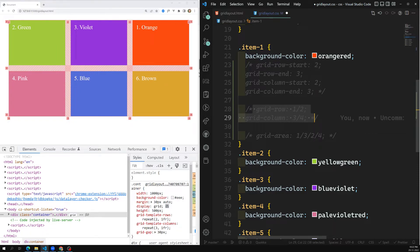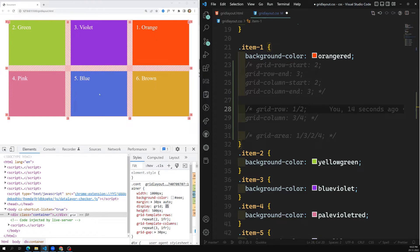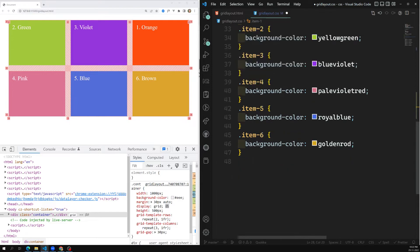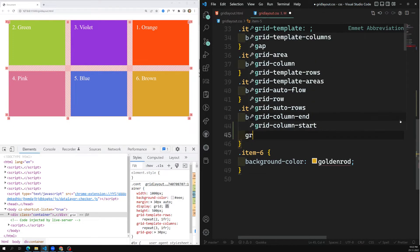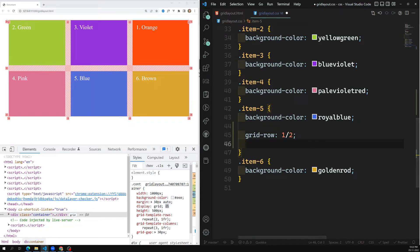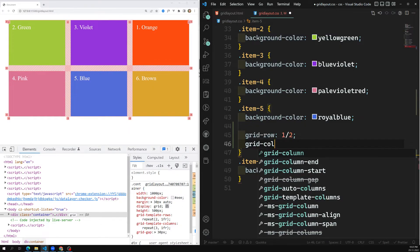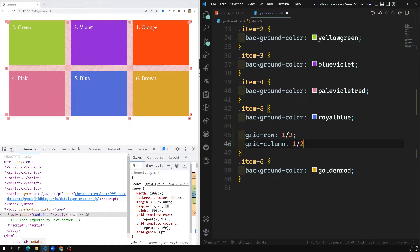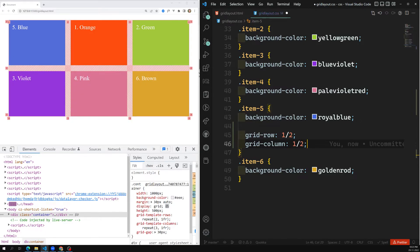Let's do another example — I want to place blue at the first position. Blue is the fifth item. I write: grid-row: 1 / 2 and grid-column: 1 / 2. Blue has now moved to the first position.